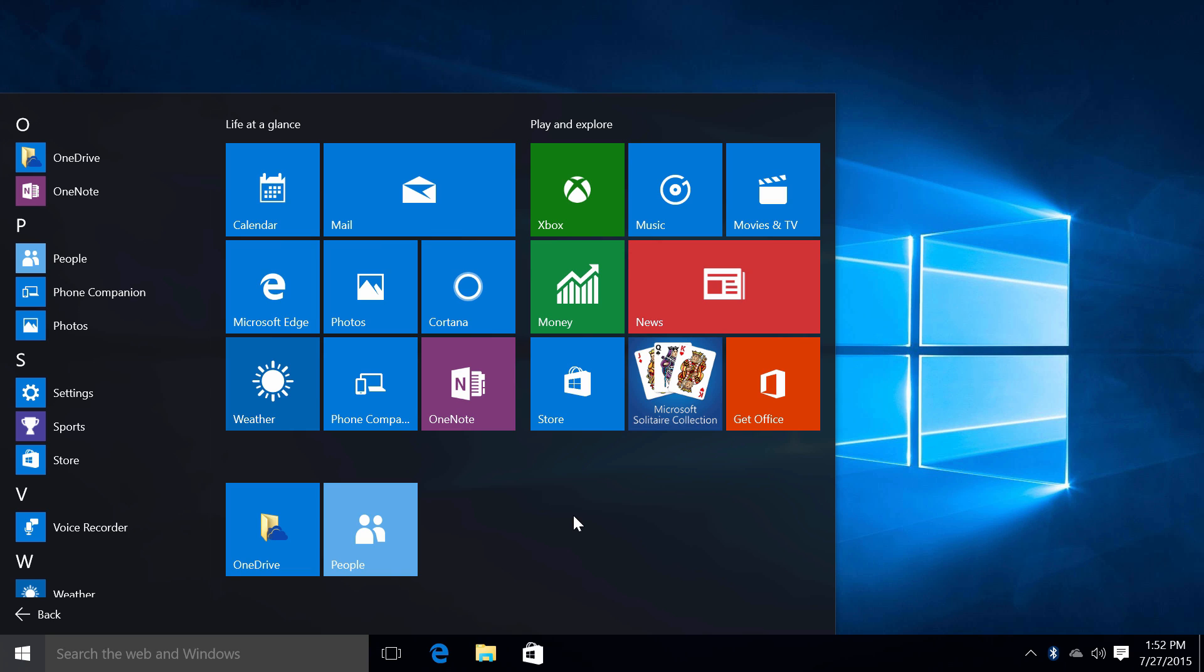Now there's a lot more details about this start menu that I'll discuss in depth in a later video to come.